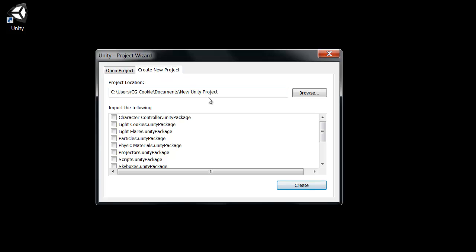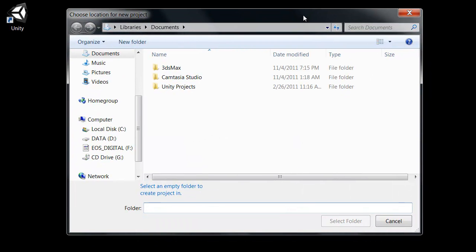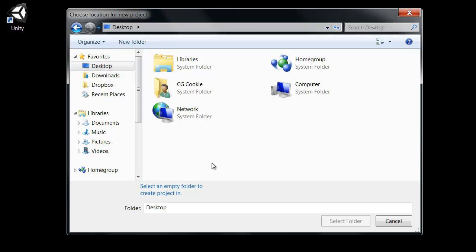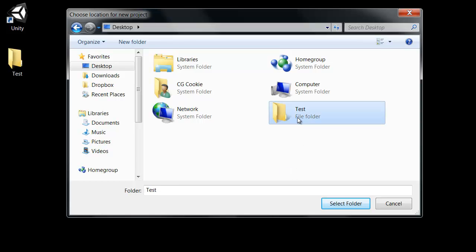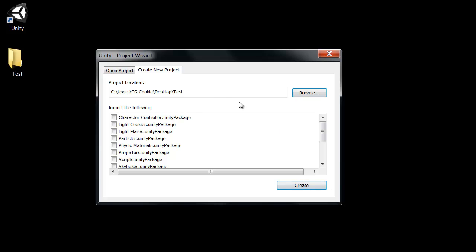And in here there's the project location, which is where you're going to store all the files for this first project. And you can just click browse to set that. Just choose a folder where you'd like to put it. I'll drop mine right on the desktop. Maybe call the folder test. Make sure you select that folder and then click select folder down here. And there we go. The location is set.